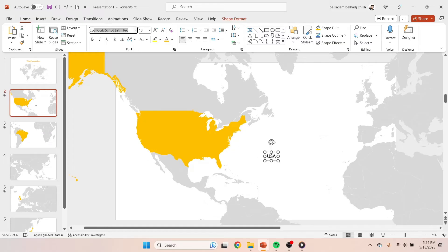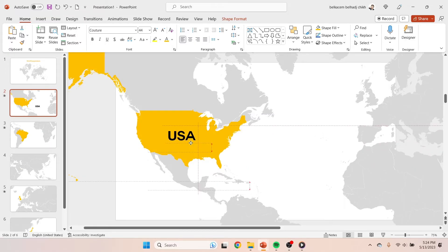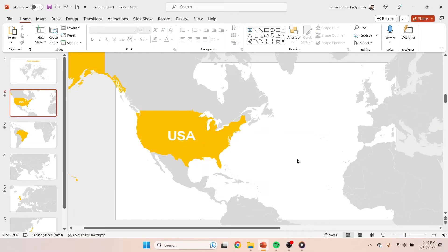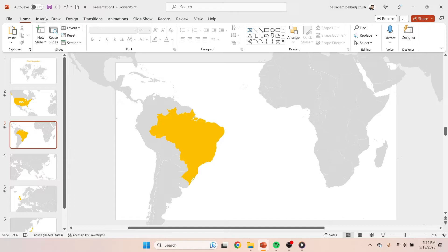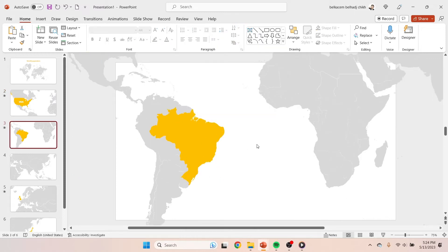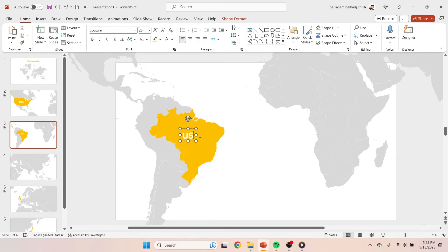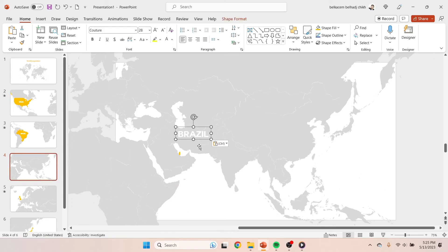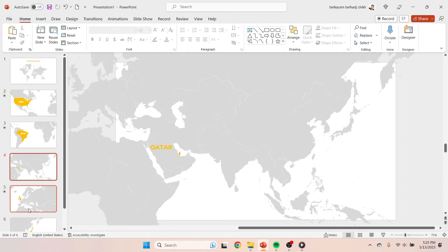As usual, change the font — this time Couture — then the size as well. Change the name of the country, then just copy the name of the country to the next slide and change it to Brazil according to that slide. Then repeat the process for all the other slides.